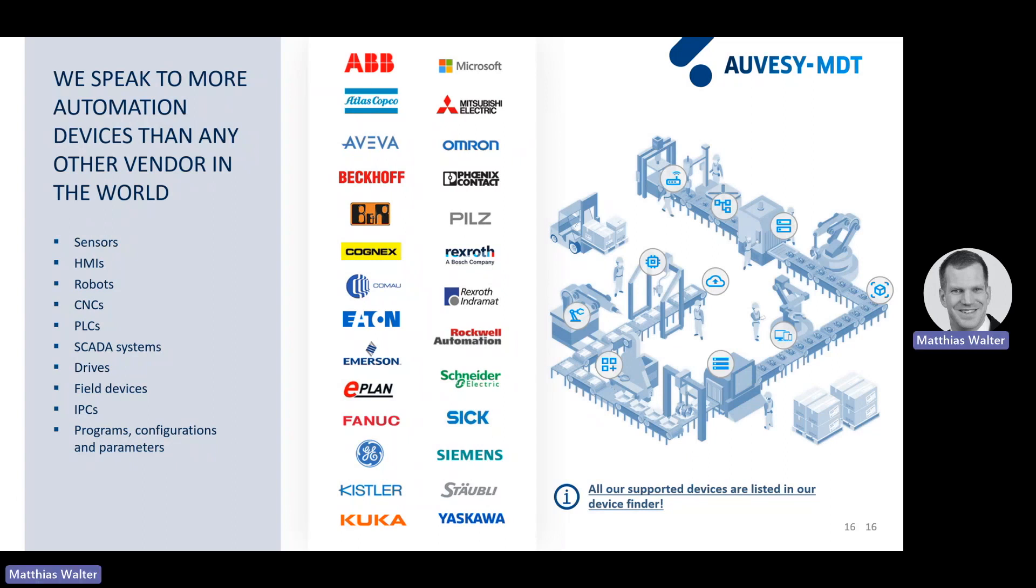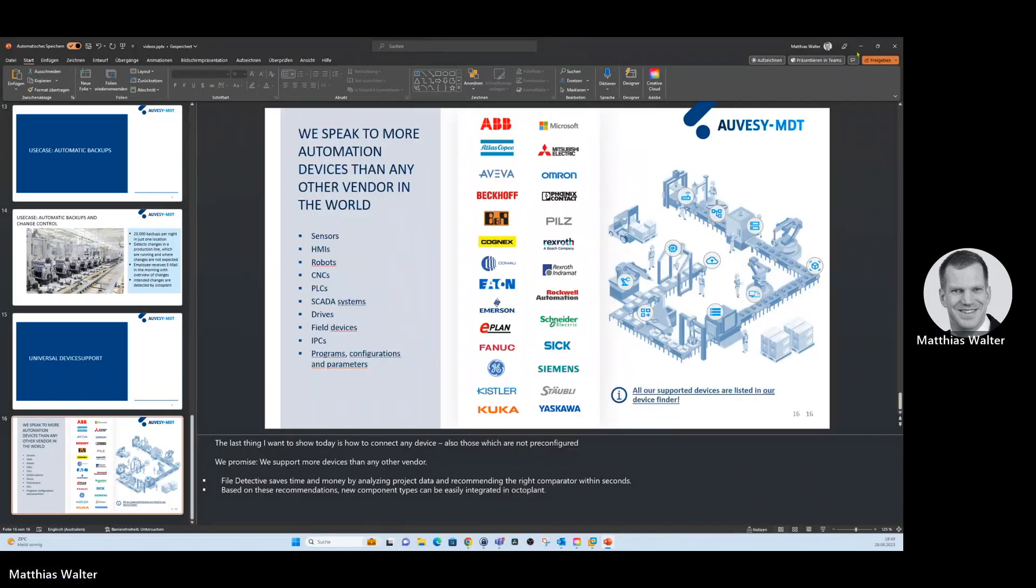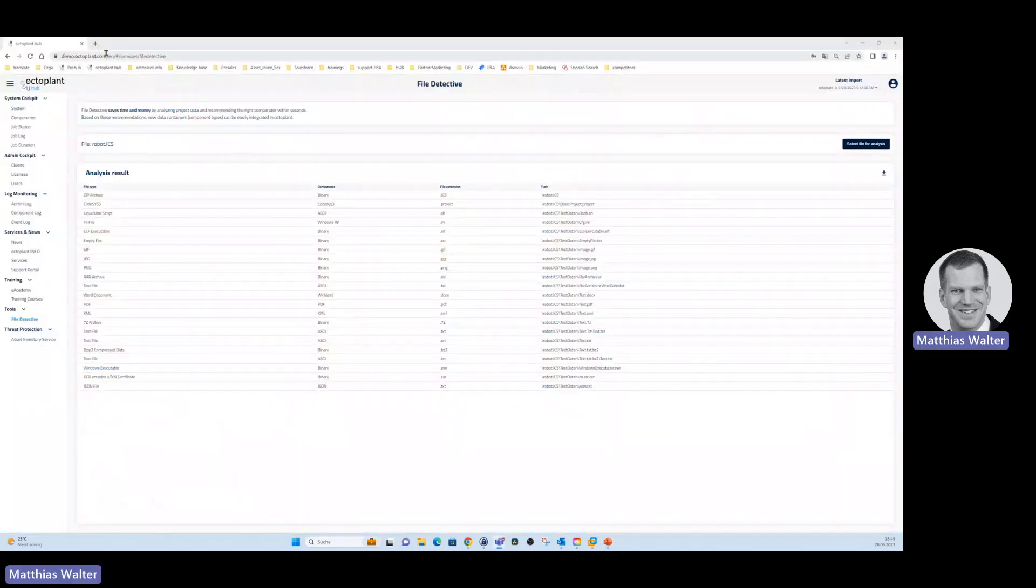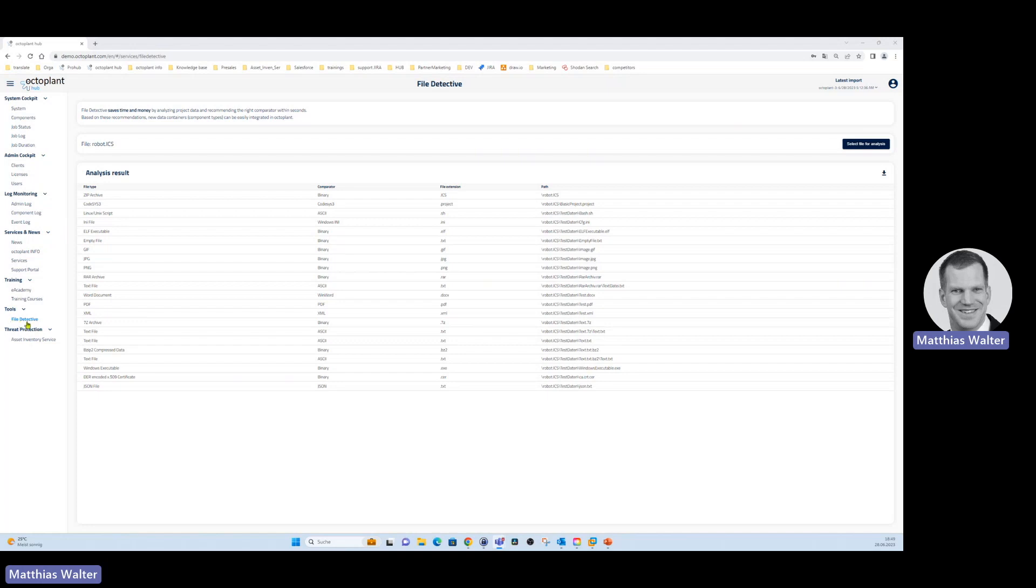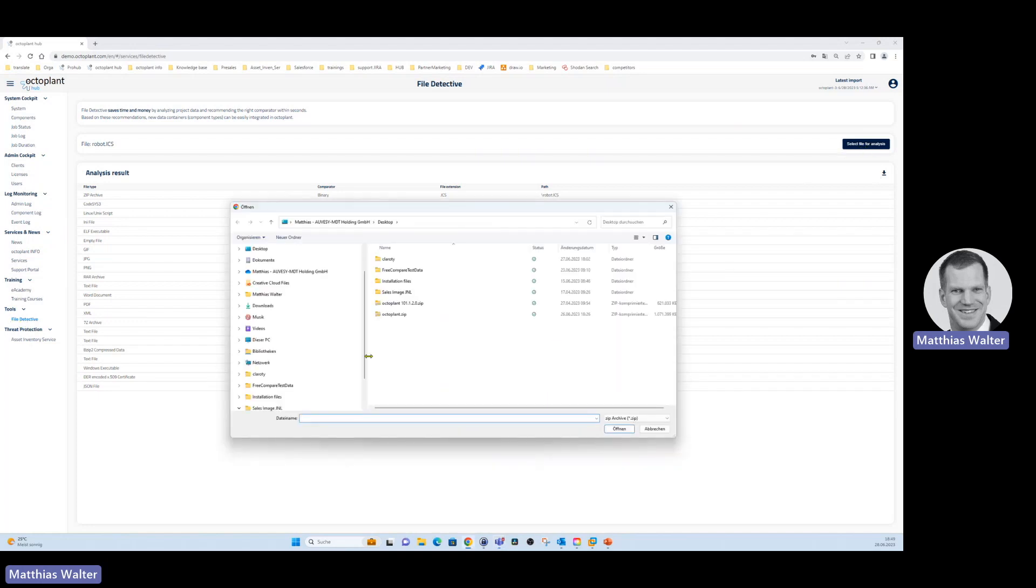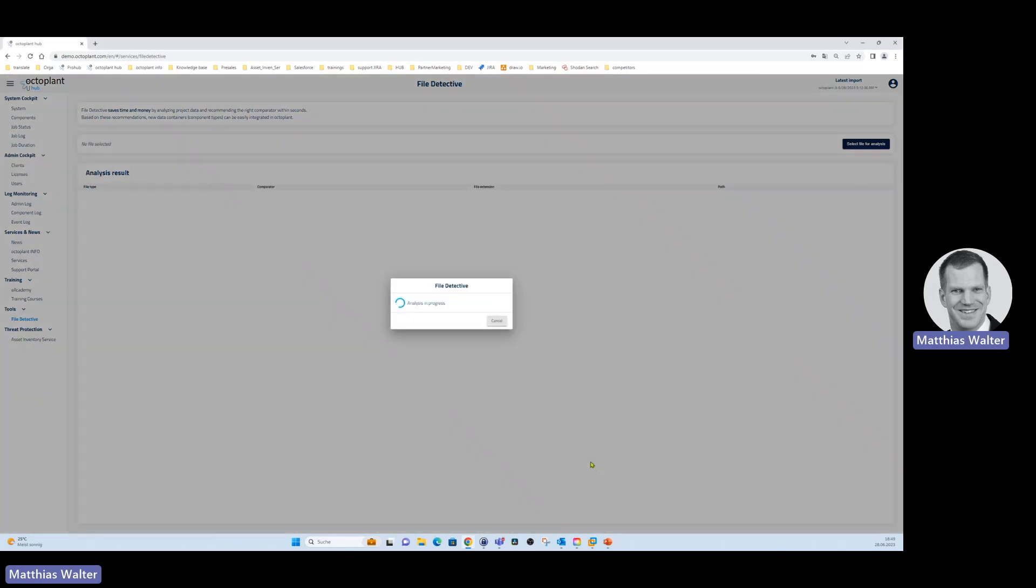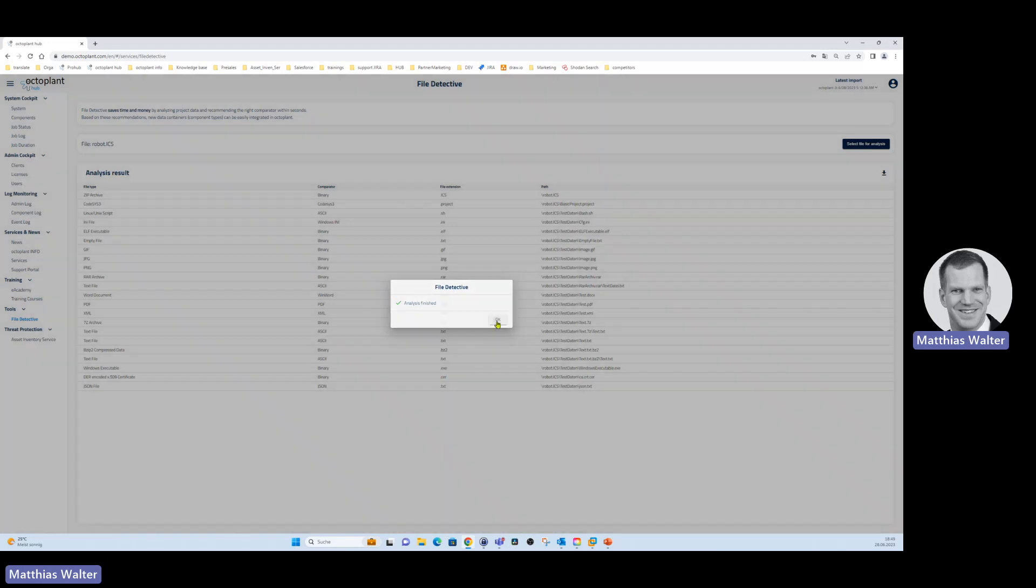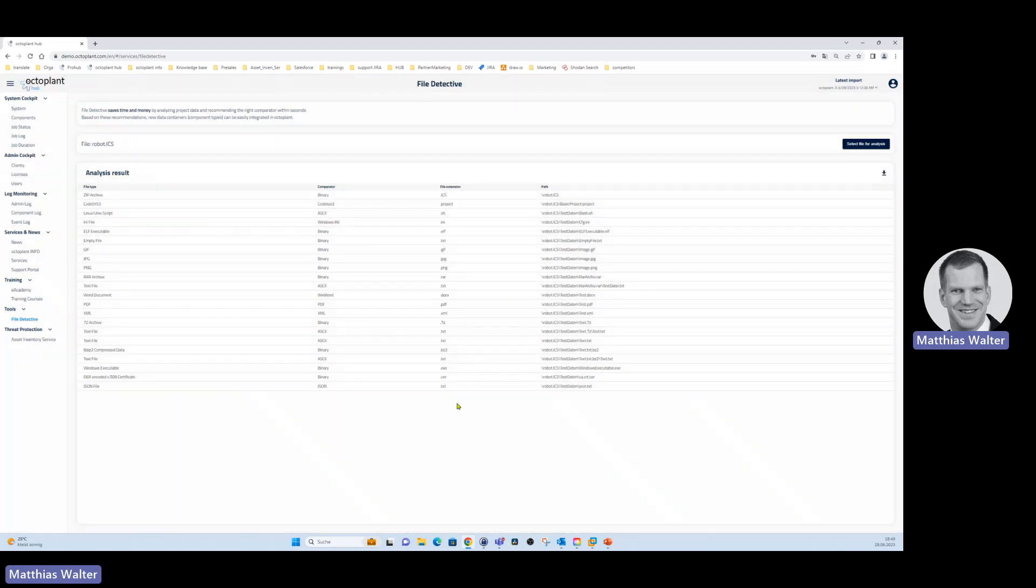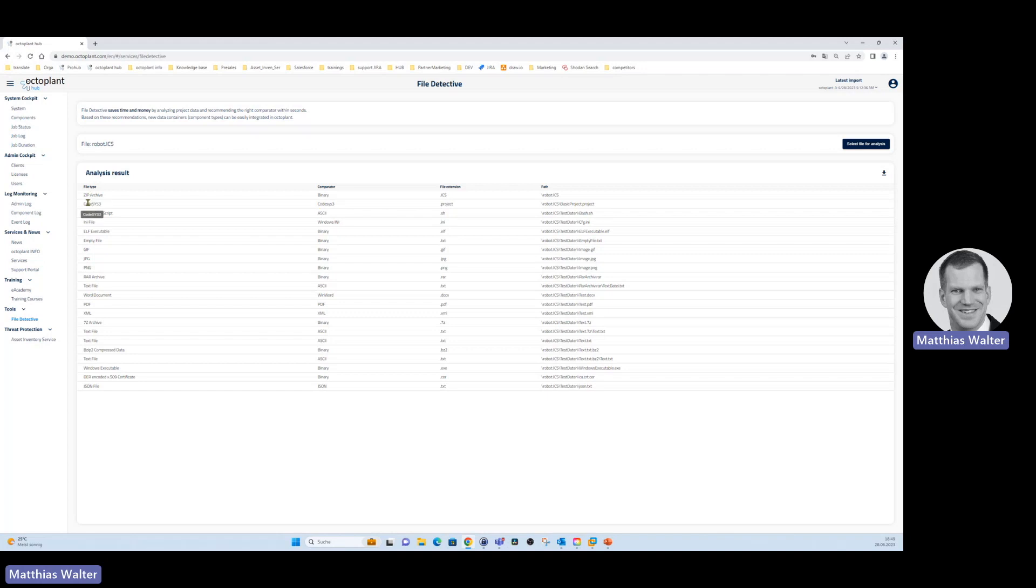Let's assume we want to connect the robot and we have the backup files of the robot, but we don't know which comparator and which device type to select. What we do is we go to demo.octoPlant.com and here in the OctoPlant hub, we can then upload this unknown file type. If you go to tools, file detective, you can then select the file for analysis. I will select the file robot.ics. I don't know what it is, the backup of my robot project. I will upload it and now the file detective analyzes the file structure and makes suggestions. It basically tells me, for the file extension .project, use the CODESYS comparator, for the file extension .xml, use the XML comparator, for the file extension .txt, use the JSON file comparator.